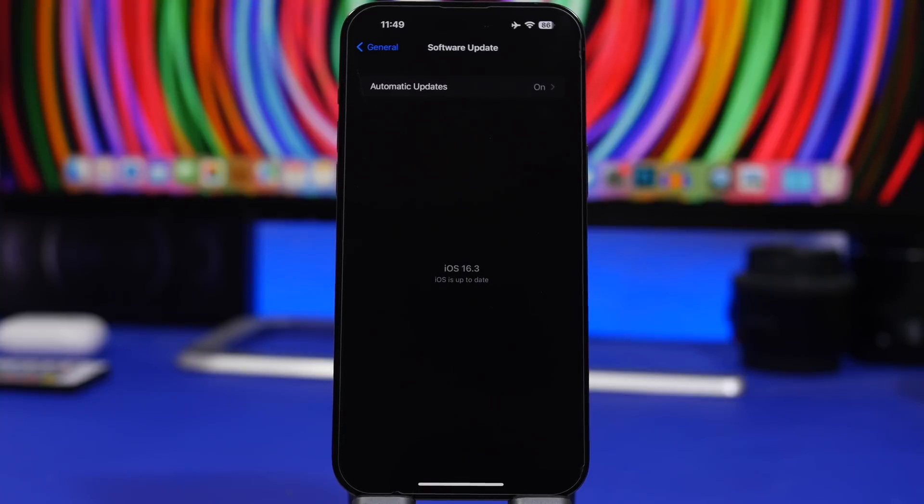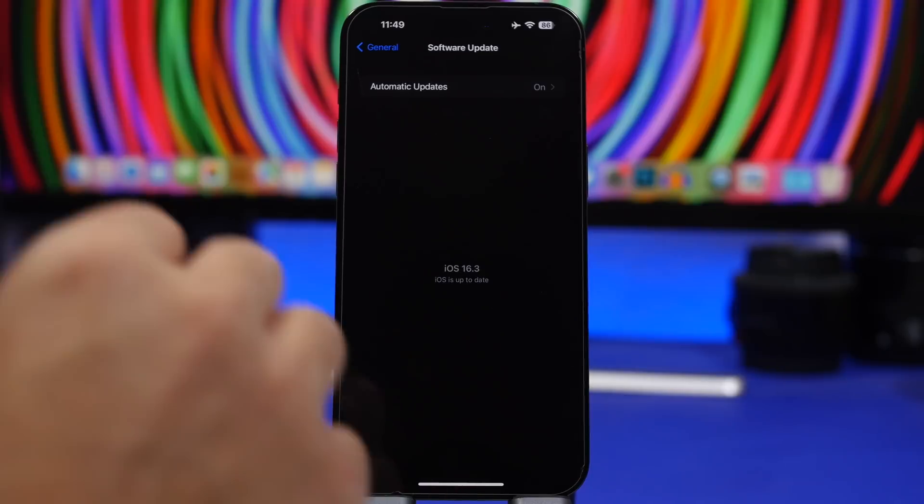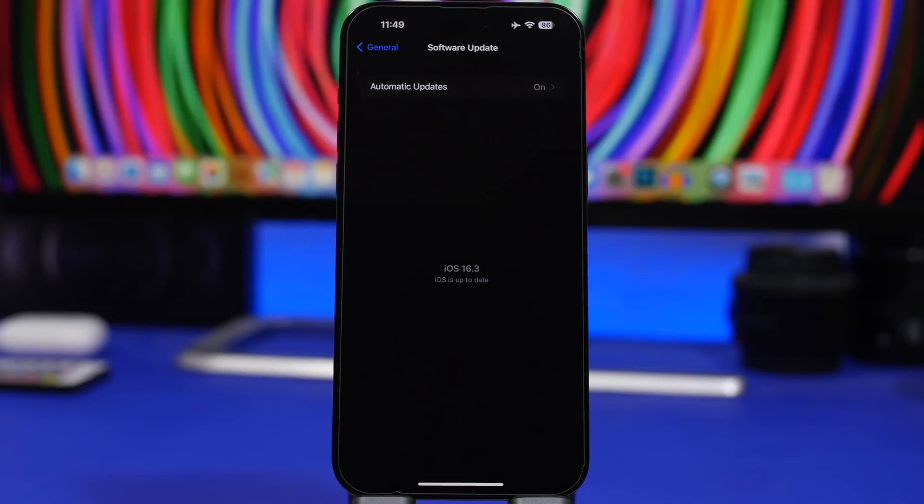I suggest you don't do it. You will actually have a way worse experience than just installing the public beta of iOS. Or if you just want to always do it, and you just want to try the new features first, make sure that you at least wait for the public beta and then try it out.